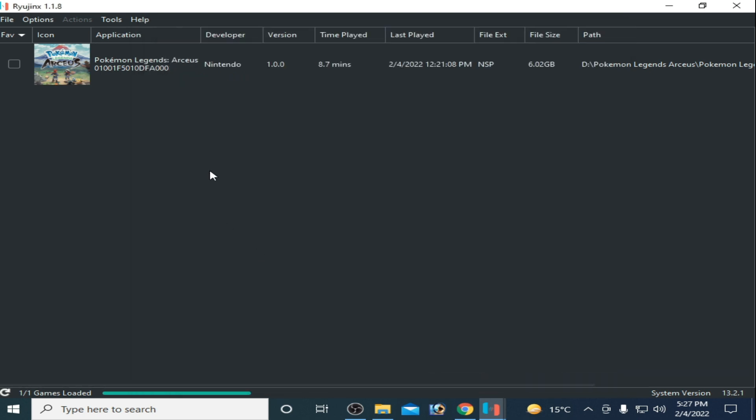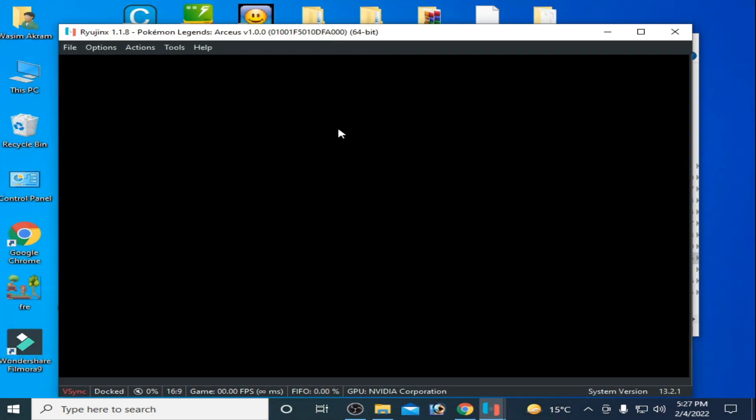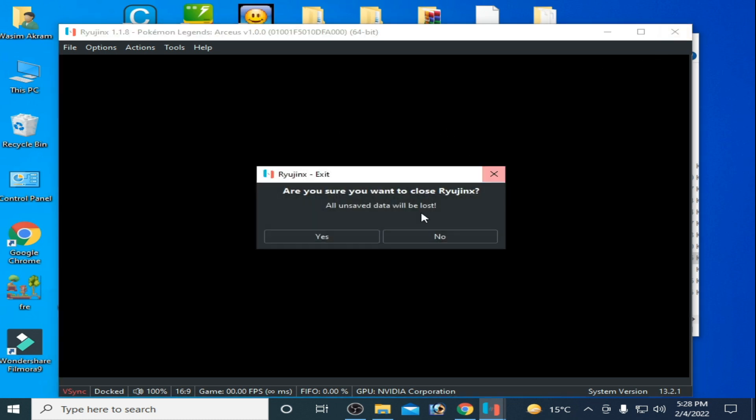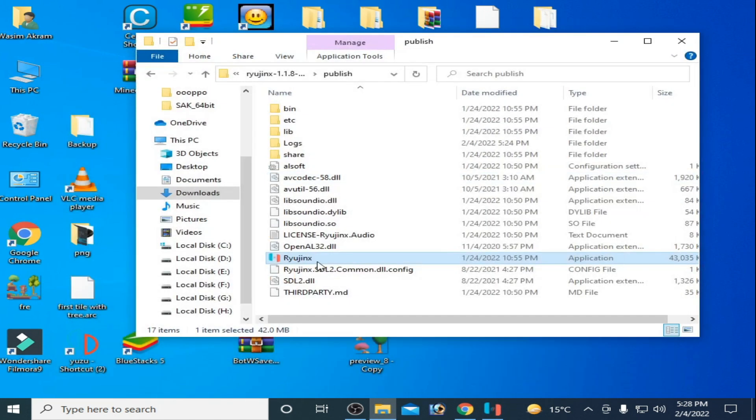Now I'll play the game, but one more thing - you should restart Ryujinx first. Restart it.